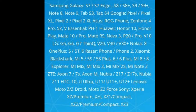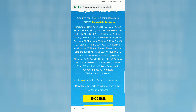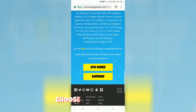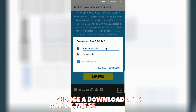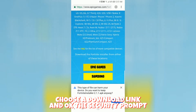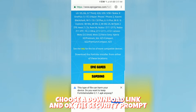This gives you two options: you can either download the game directly from Epic, or you can download from Samsung. Go ahead and choose one of those download links, and your device is probably going to warn you that the file could be malicious. But we know we're downloading it from a trusted source, so just go ahead and OK that.